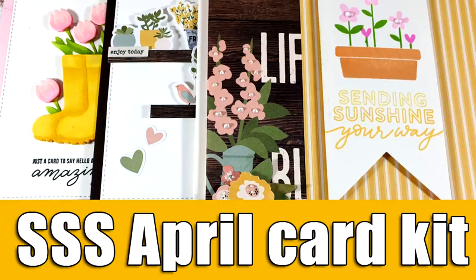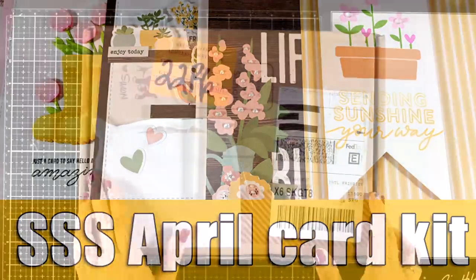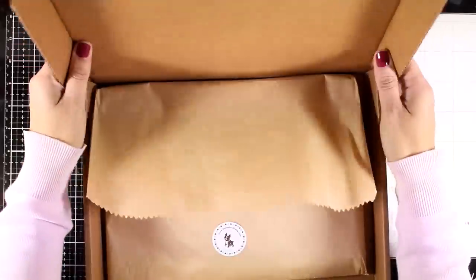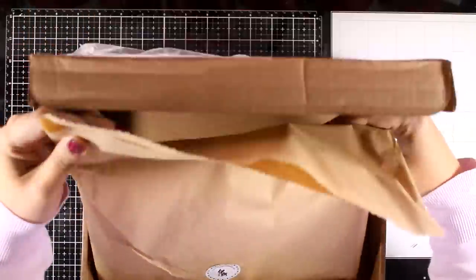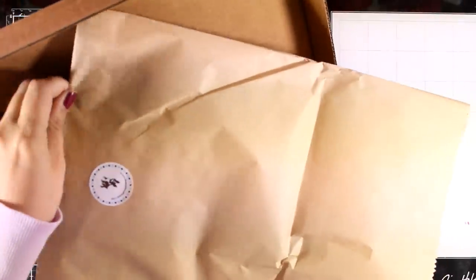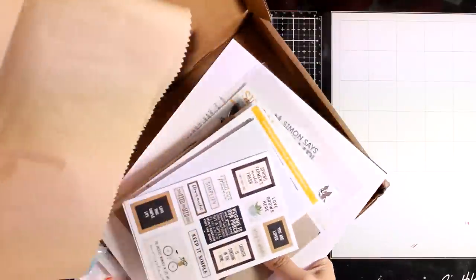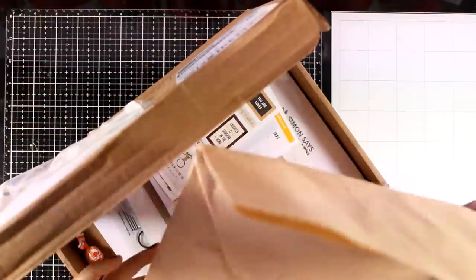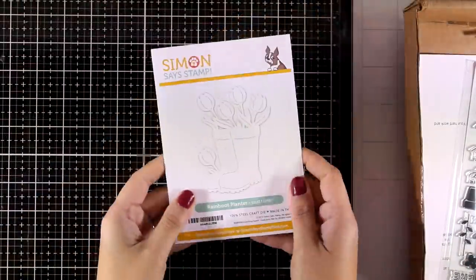Hi and welcome back. Today I'm going to unbox the April card kit by Simon Says Stamp. We're going to take a look at what's included and then I'm going to share some cards to inspire you.